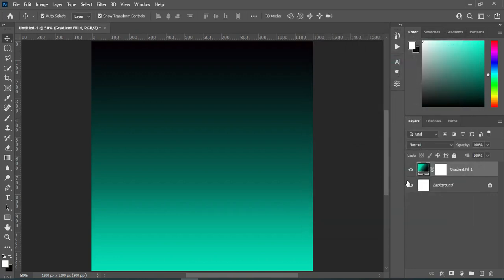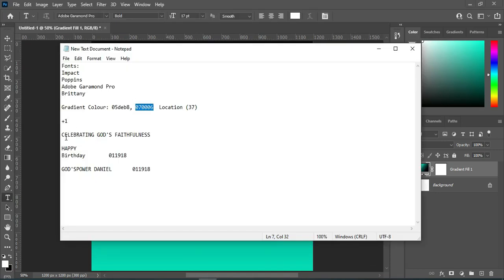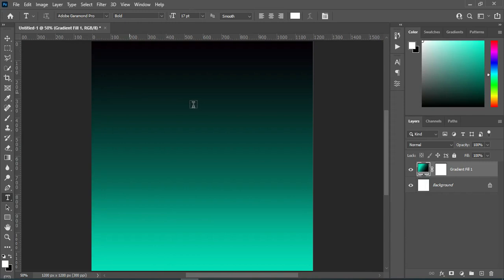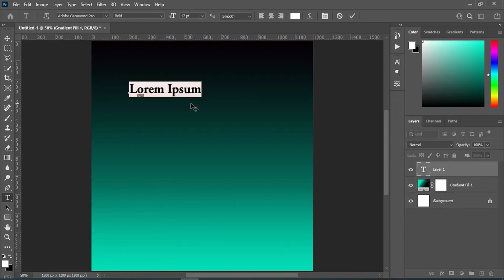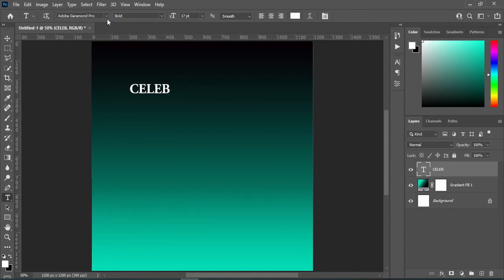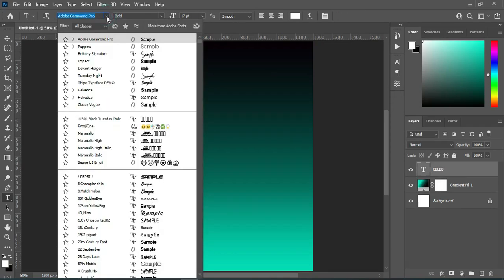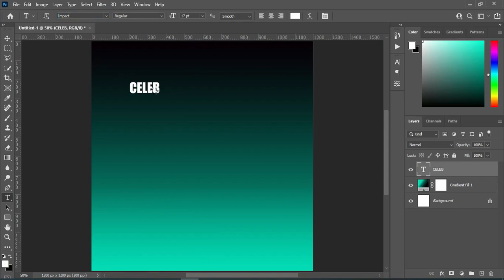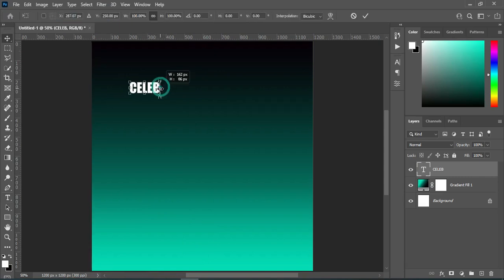So now the next thing we are going to do is type our text. Select your text tool, then I'm going to copy this text here — Ctrl+C to copy, then Ctrl+V to paste. I'm going to change the font to Impact, then increase the font size.